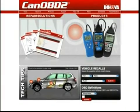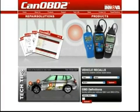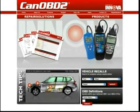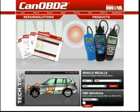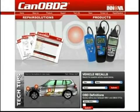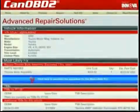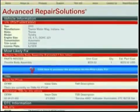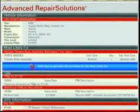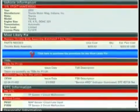All Craftsman tools come with complete access to the optional canobd2.com repair solutions database. By using your Craftsman tool with canobd2.com, you will be given a full diagnostic report, probable causes, repair procedures, most likely fix, parts costs, and more.